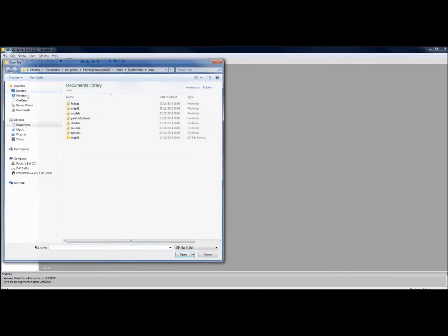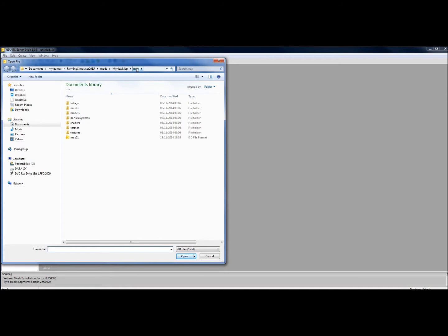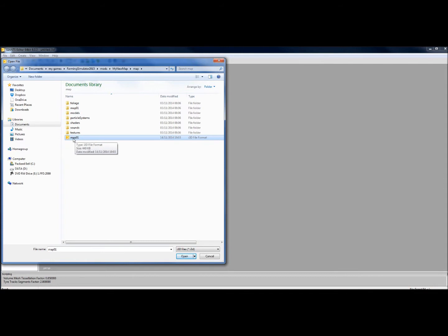Then go to the map folder that you're working on, that you've got your map saved under. Mine is my new map, and then map, and that's in the documents, my games, Farming Simulator 2015, mods, my new map. And that's the i3d file. That is the main file that you need to open.